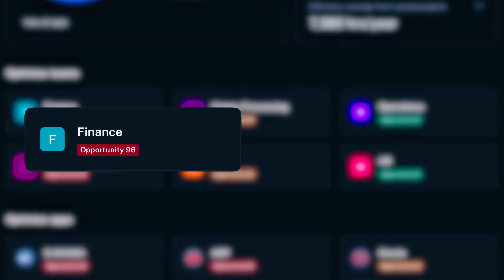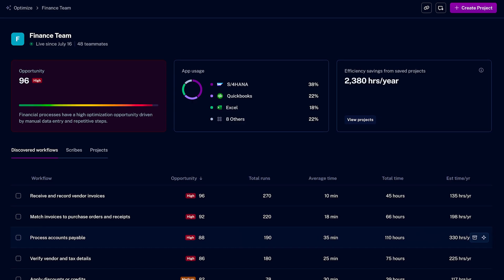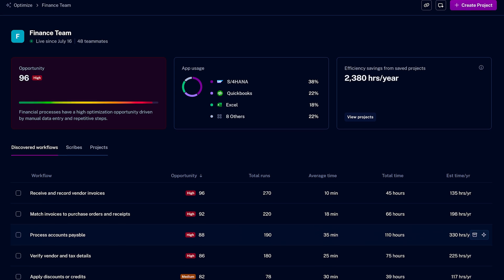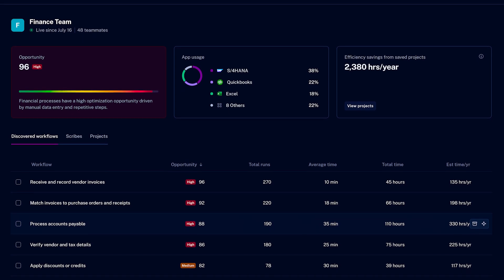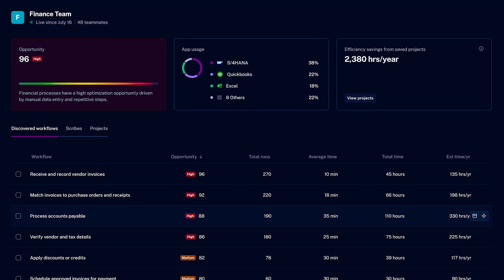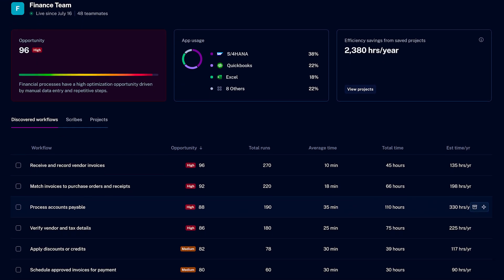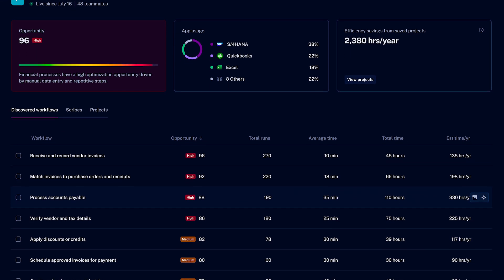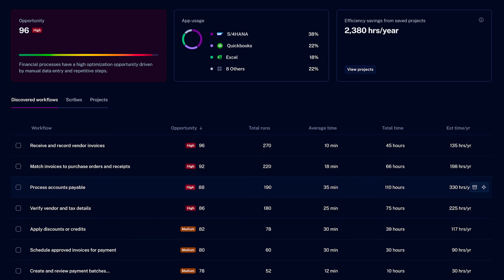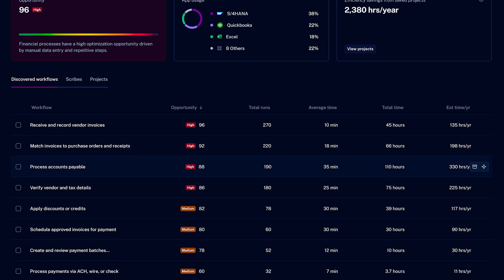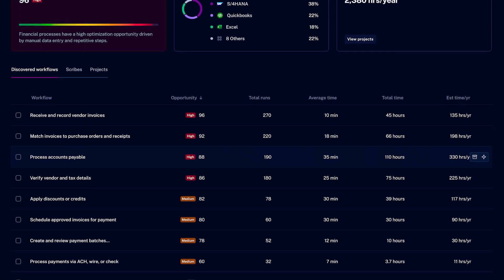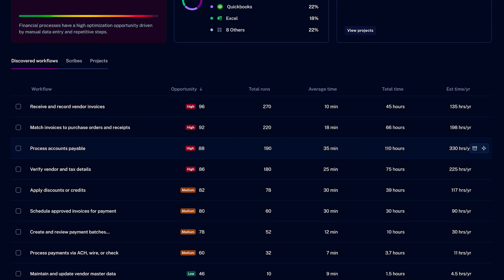Let's imagine you're leading a finance team at a healthcare company, and you want to improve how this team works, ideally using AI. Optimize automatically identifies the workflows your team performs across business applications. It captures and categorizes the work that's happening today in the background with no added effort from the team.